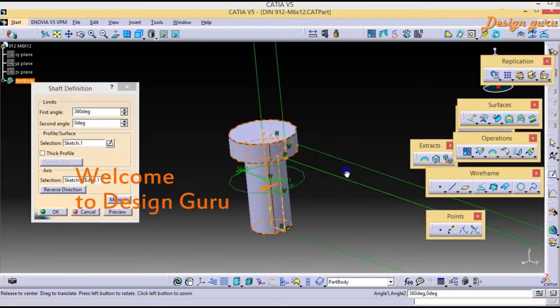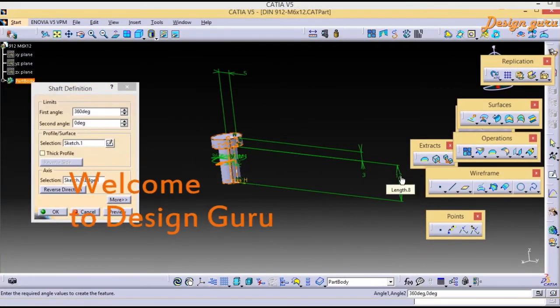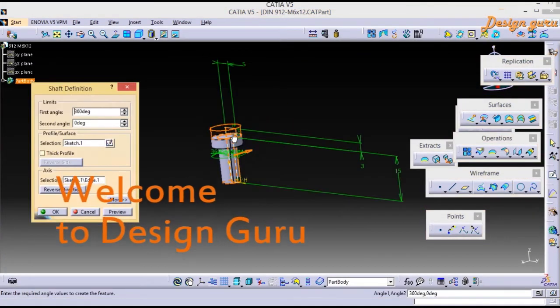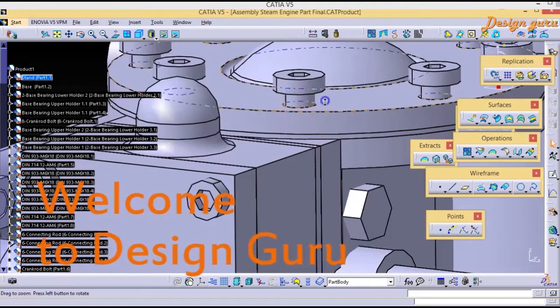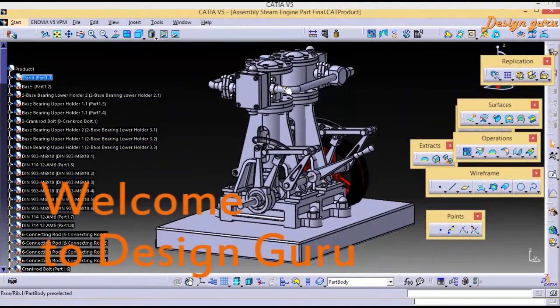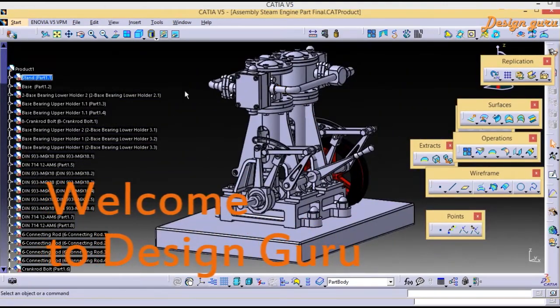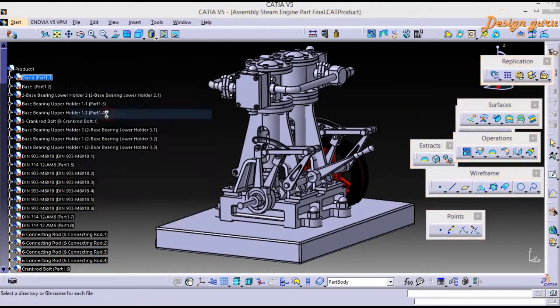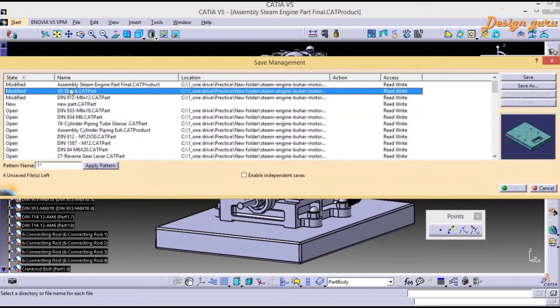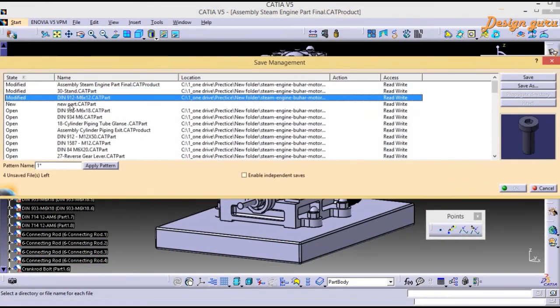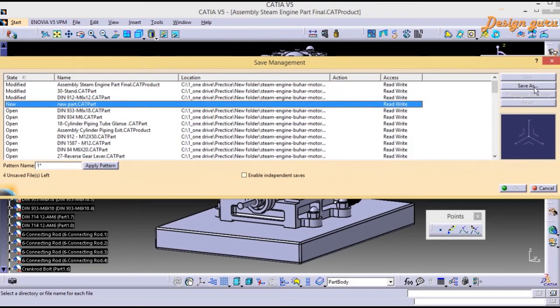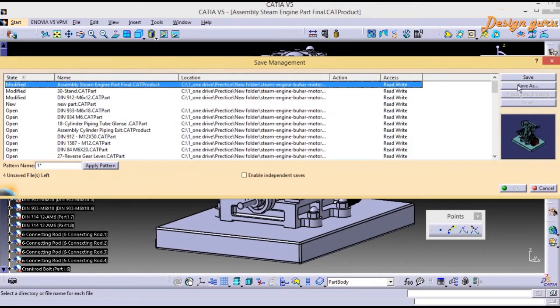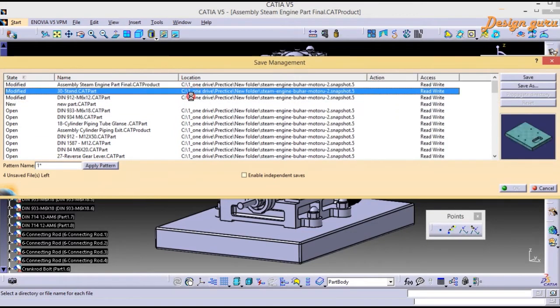Hello, welcome to Design Guru. Today I'm going to explain how to use Save Management, when to use Save Management, and what steps we have to follow for Save Management. So without further ado, let's get started.